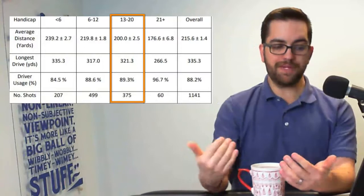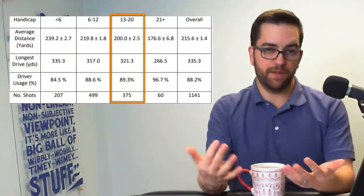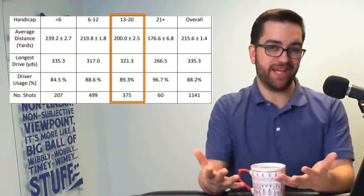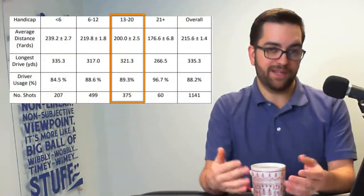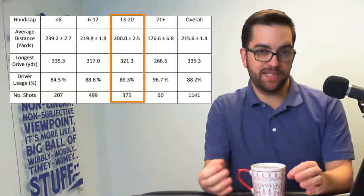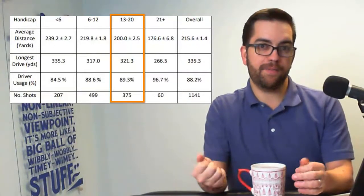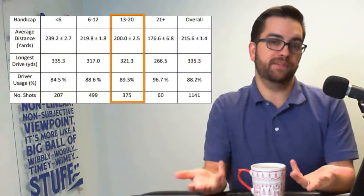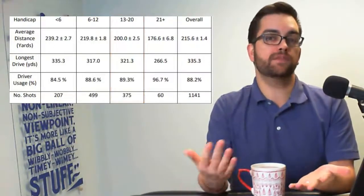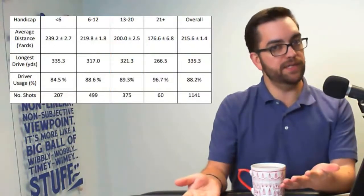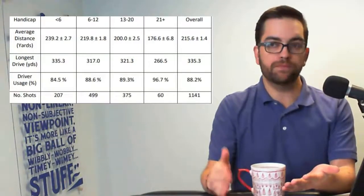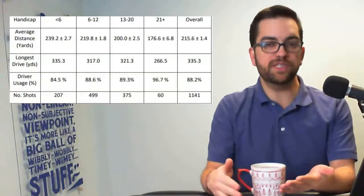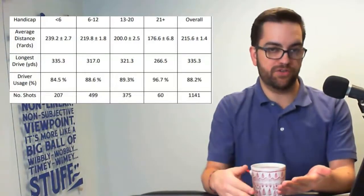So this data is based off of 375 shots, but 89.3% of those driver eligible holes are now only being used for drivers. So we're coming down about 7%. That means that like once per 18, we are now choosing not to hit driver.